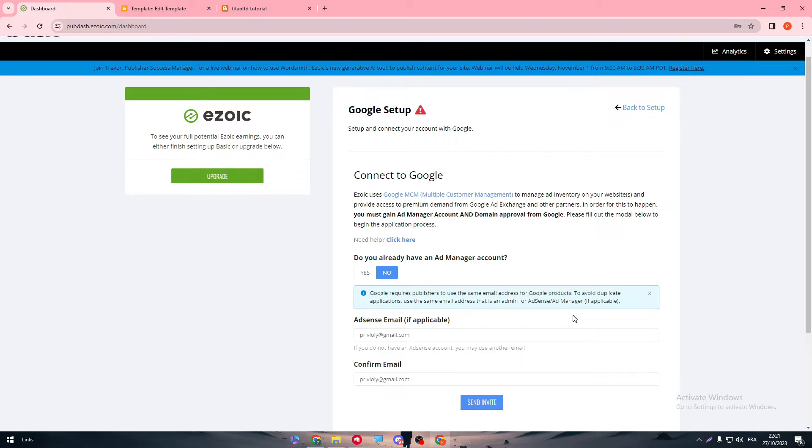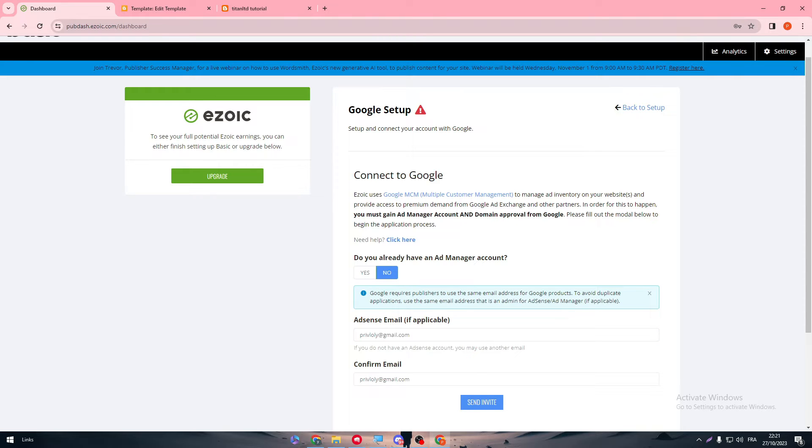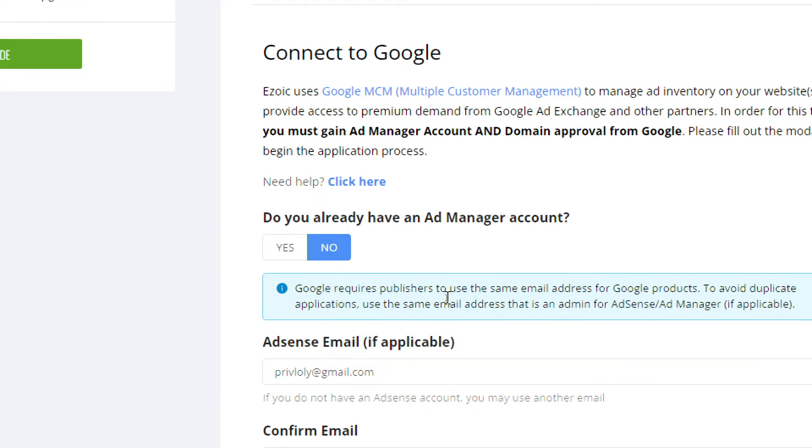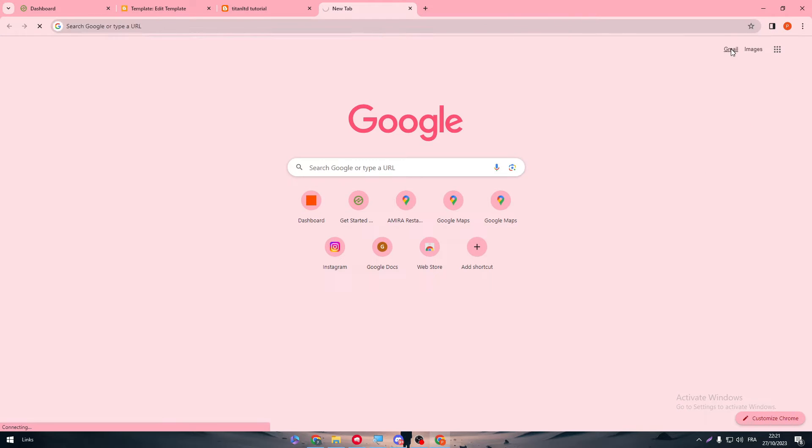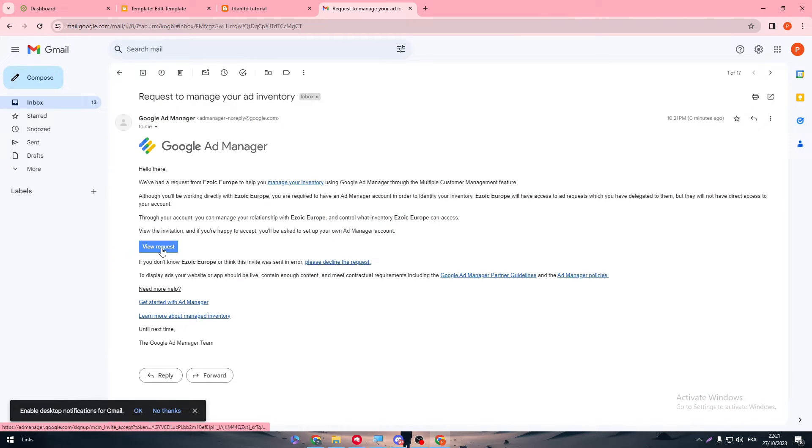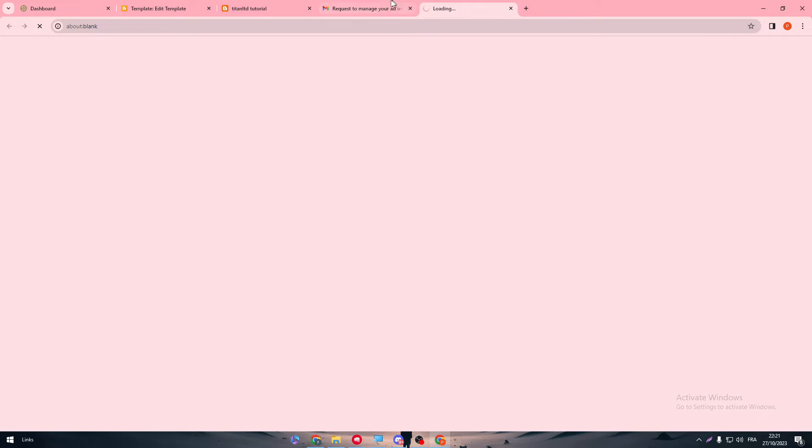So here we have, if applicable, Google requires publishers to use the same address for Google products. So let's see. Let's go to my Google account Gmail. So request to manage, view request.